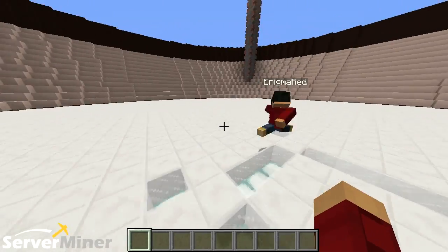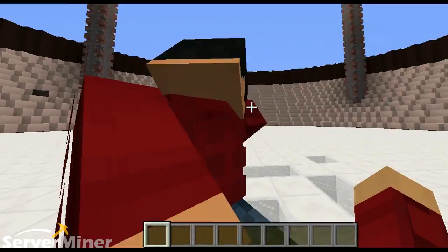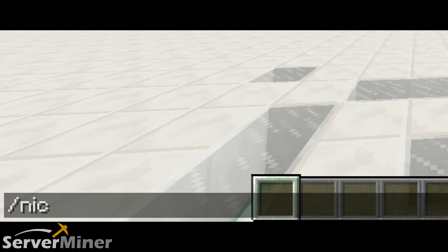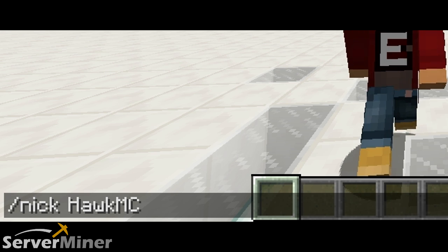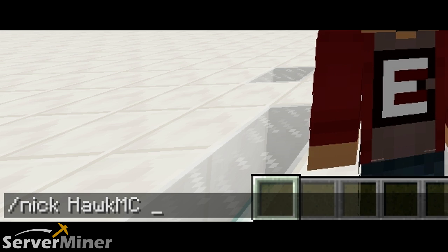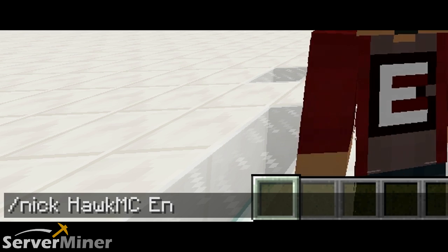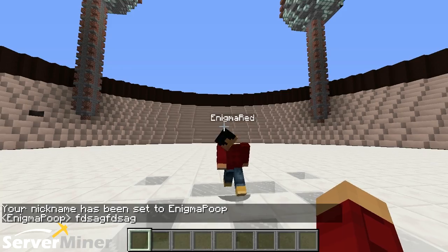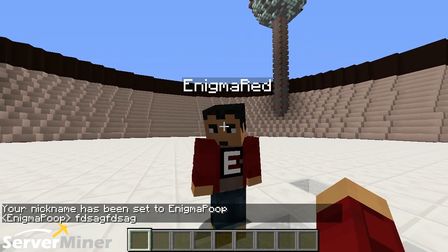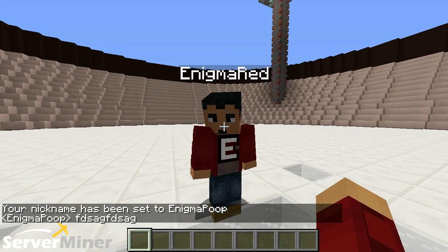So to start off, there are a couple of commands that you can use, but the first one, the most basic, is actually just slash nickname or just slash nick. Then you can go ahead and type in your default name, and then you can use whatever nickname you'd like to use. So I'm going to change my name to Enigma Poop. And that way, when I type things in the chat, Enigma Poop comes up as my name.